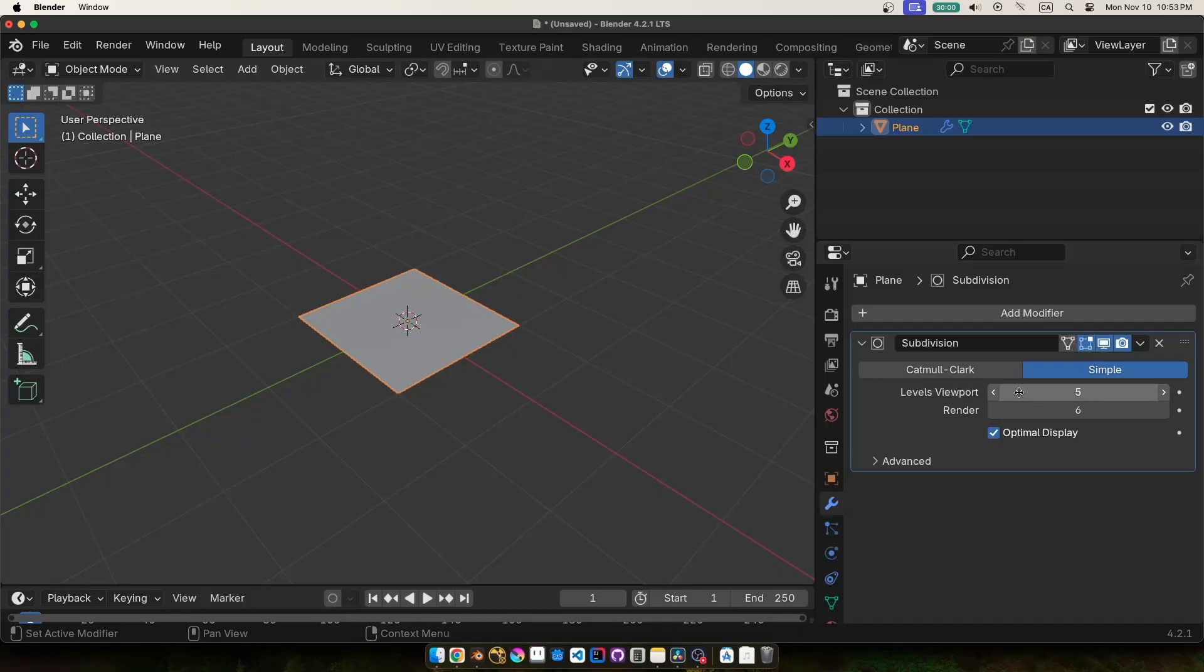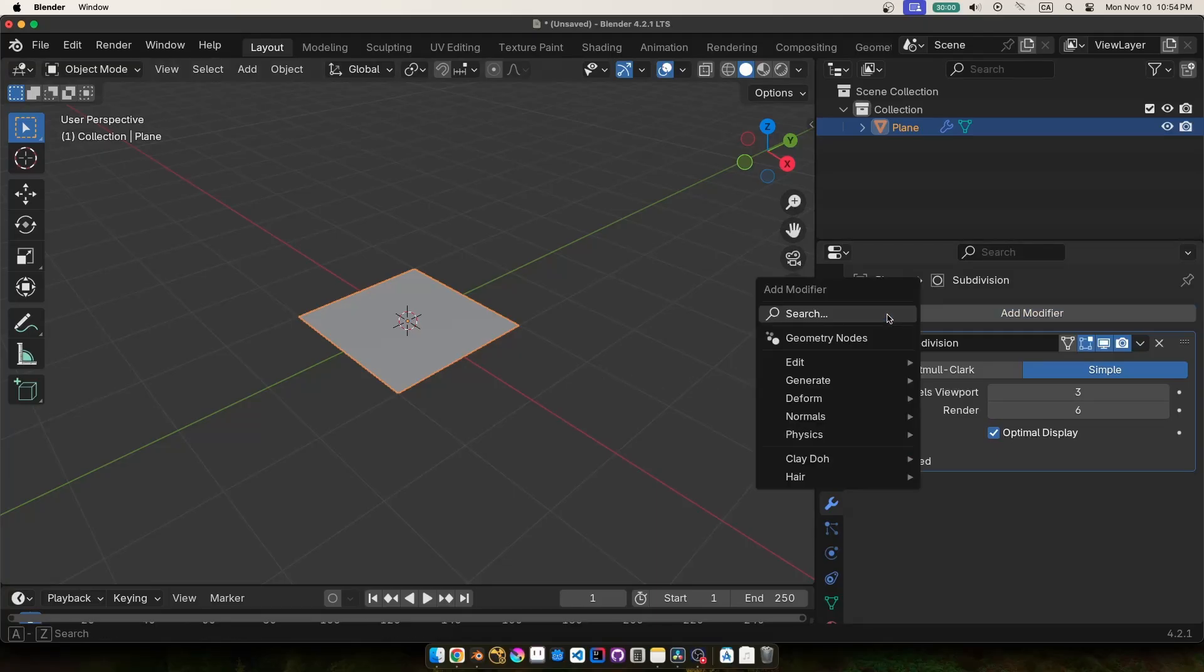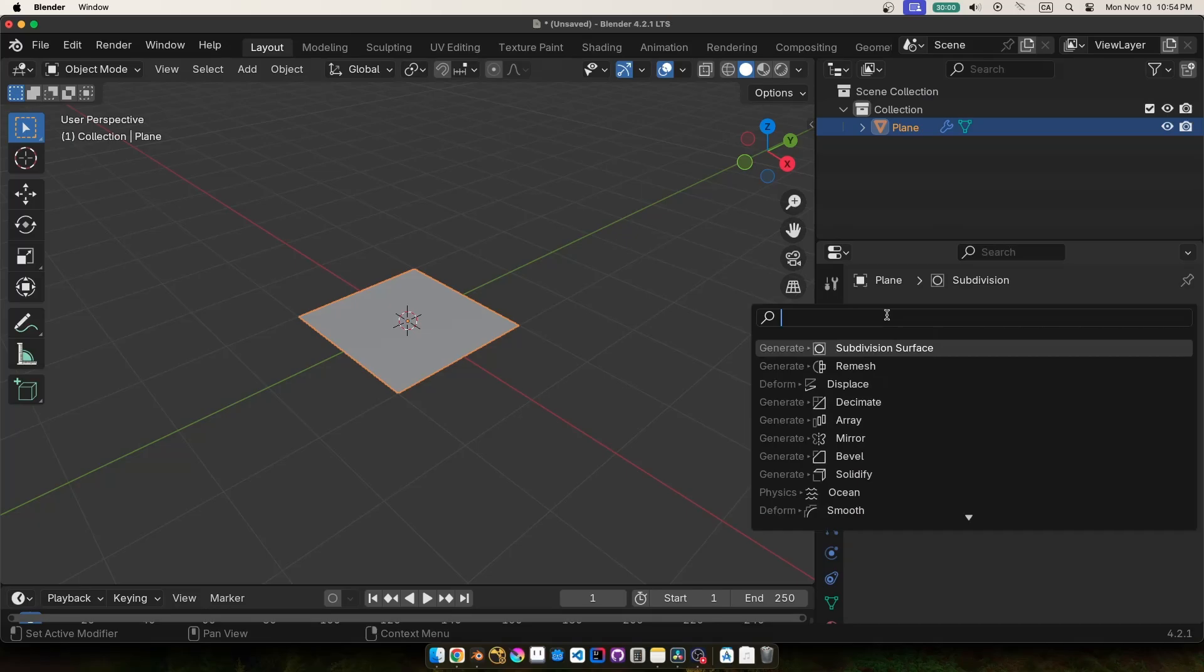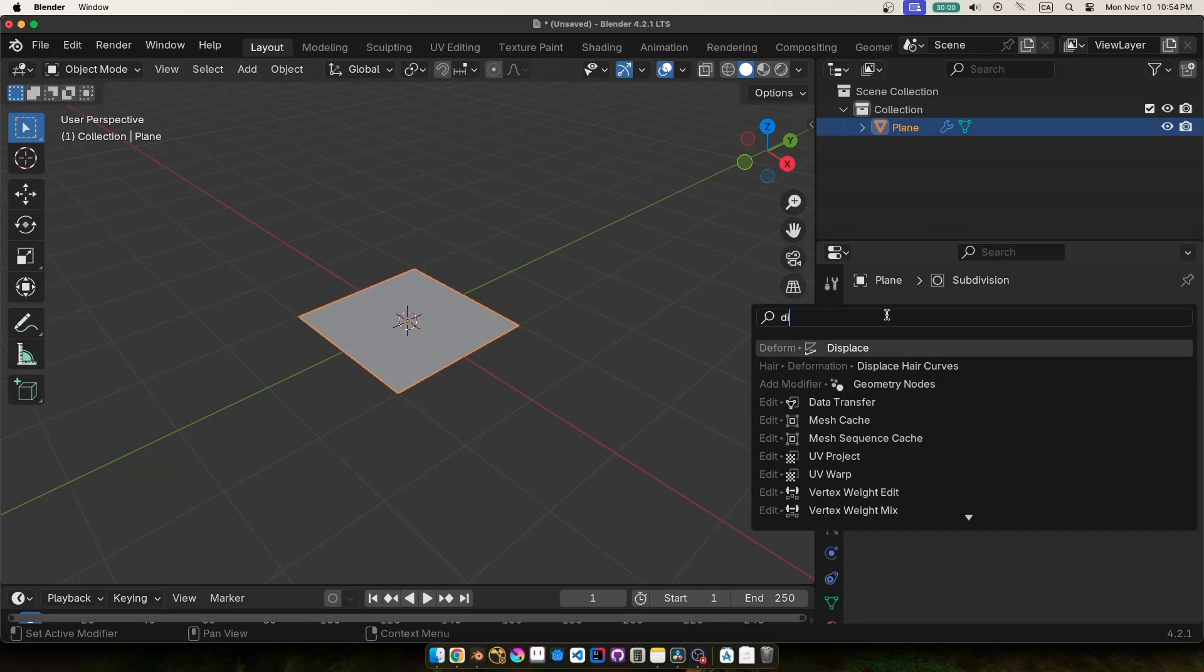But you do want to start with a few subdivisions already on your mesh so that you don't need to turn this number up way too high. It also appears to be a little more performance in Blender if you start with a subdivided mesh and then use the modifier to get you the rest of the way, but that could just be my imagination. I'm not sure.